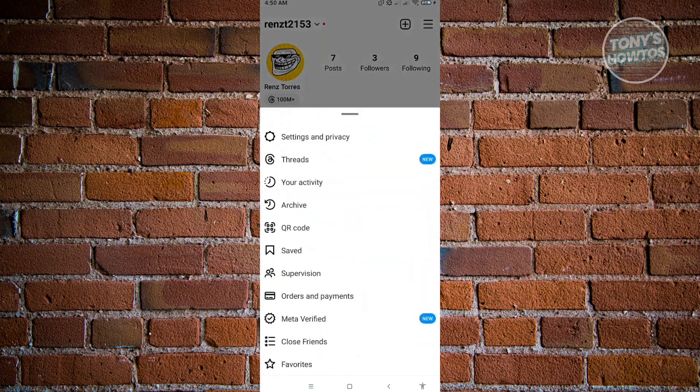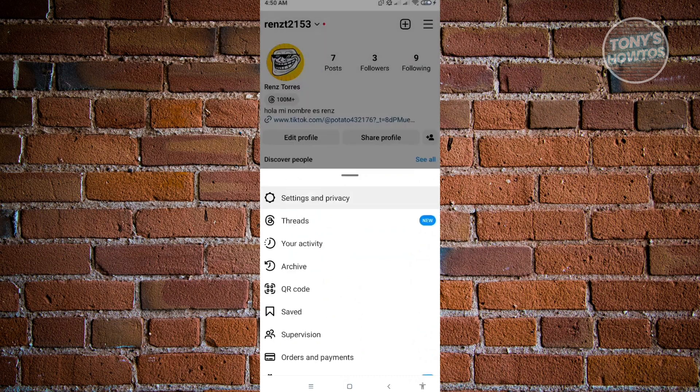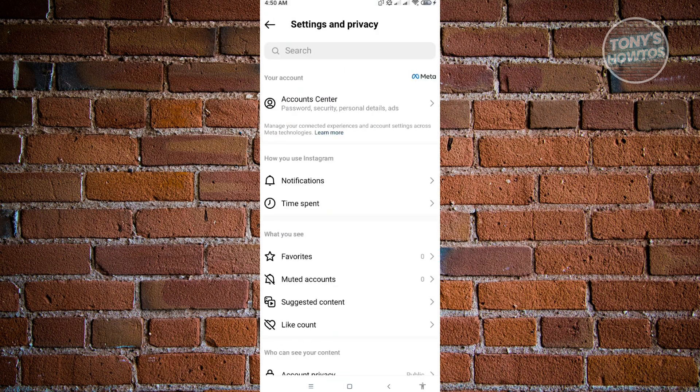And from here, you'll see the option for settings and privacy. Now in here, you'll see the option for account center. Just click on that.